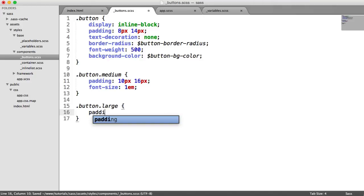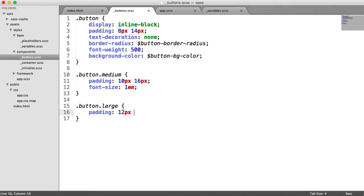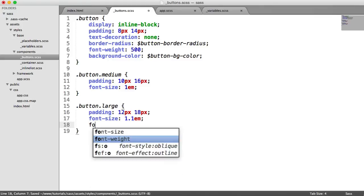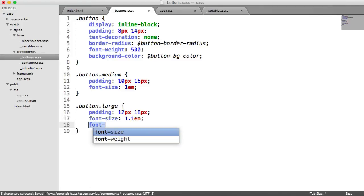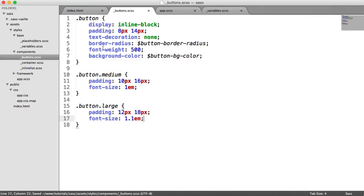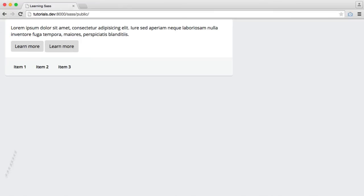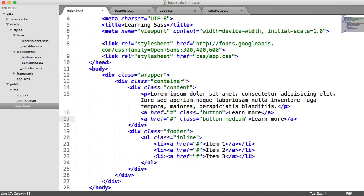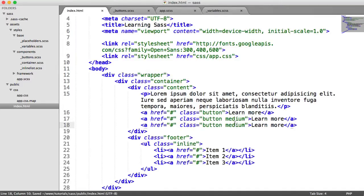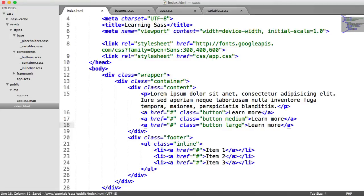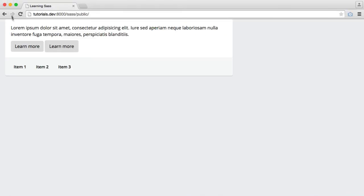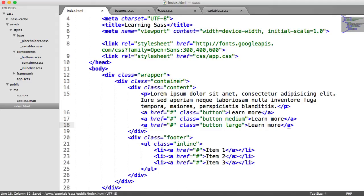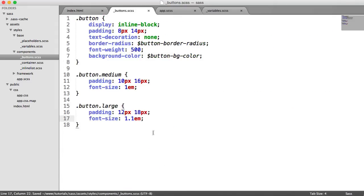And let's, while we're at it, define a large button as well. So we're going to set the padding even higher on this, so 12 pixels and 18 pixels. We have a font size of 1.1em. And we don't need to define the font weight there because we've already done it up here. And then we get an even bigger button when we actually define the markup. So we have a button large, like so.